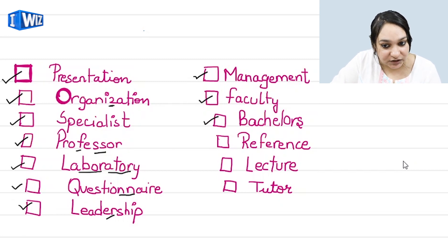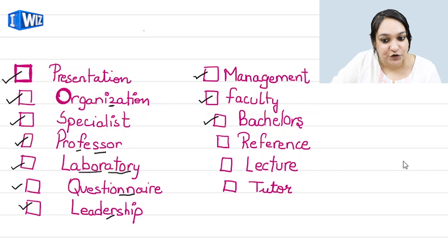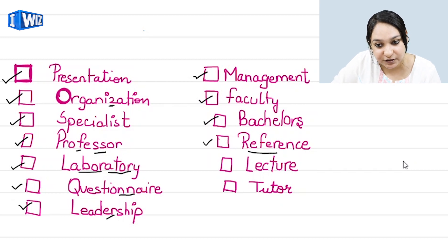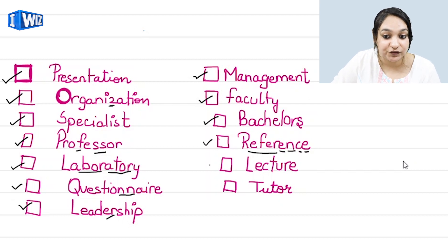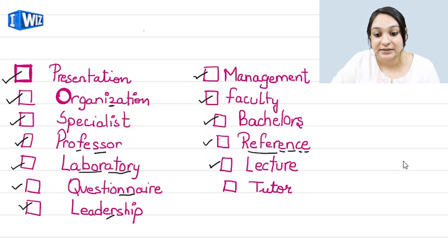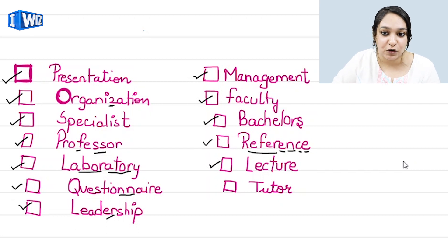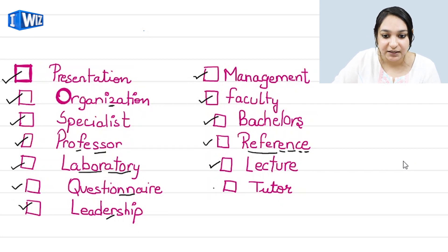Then comes 'faculty', 'bachelor's', 'reference' — remember, after 'refer' comes E, then N, C, E. After that comes the word 'lecture', which is a very common word. Similarly, 'tutor' is also a very common word.